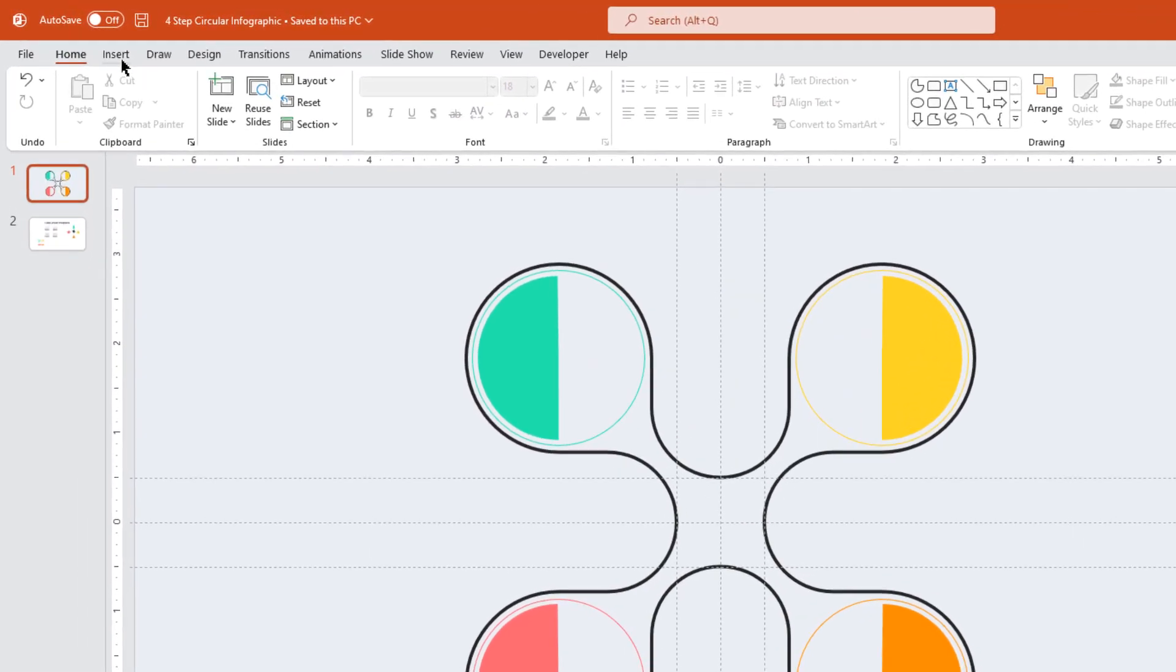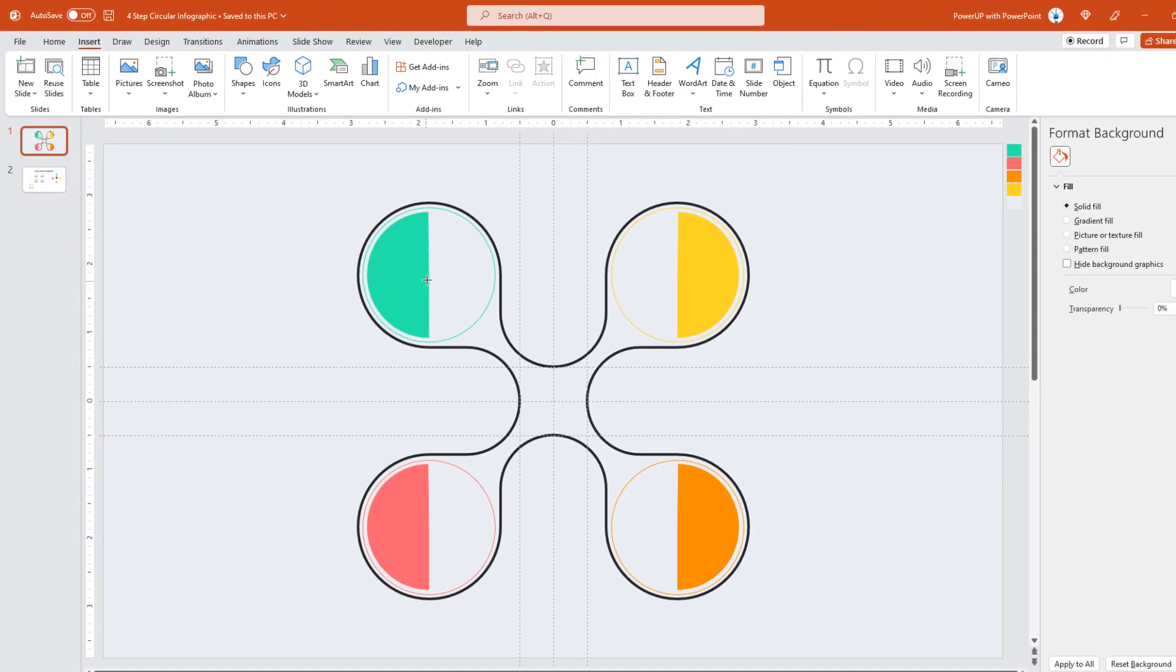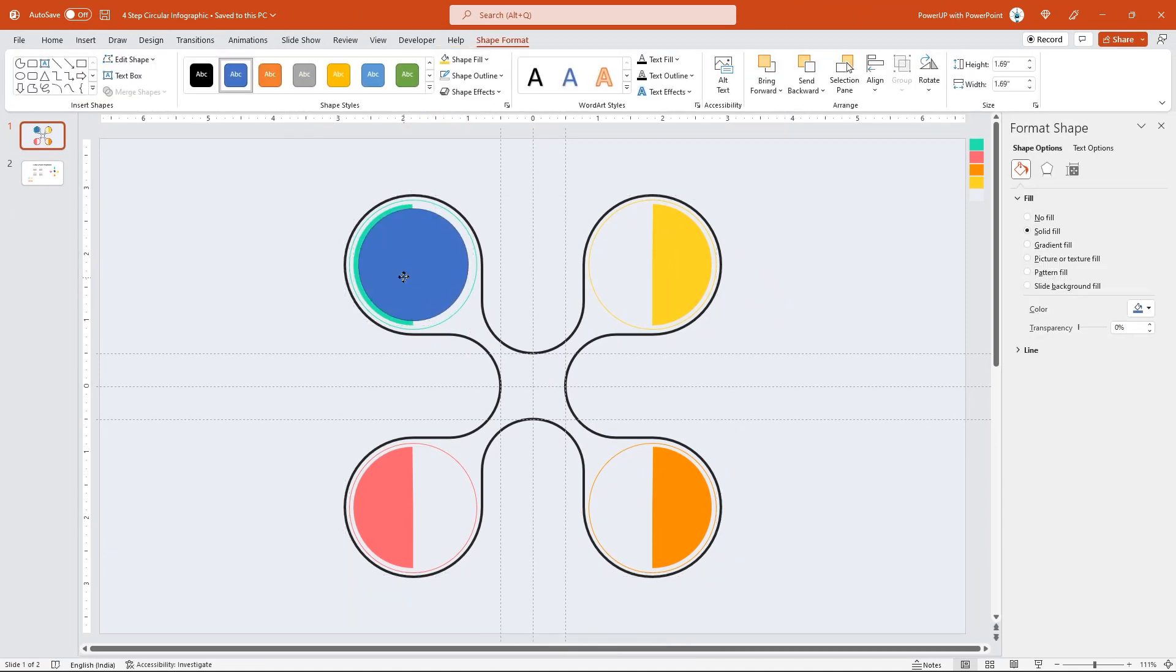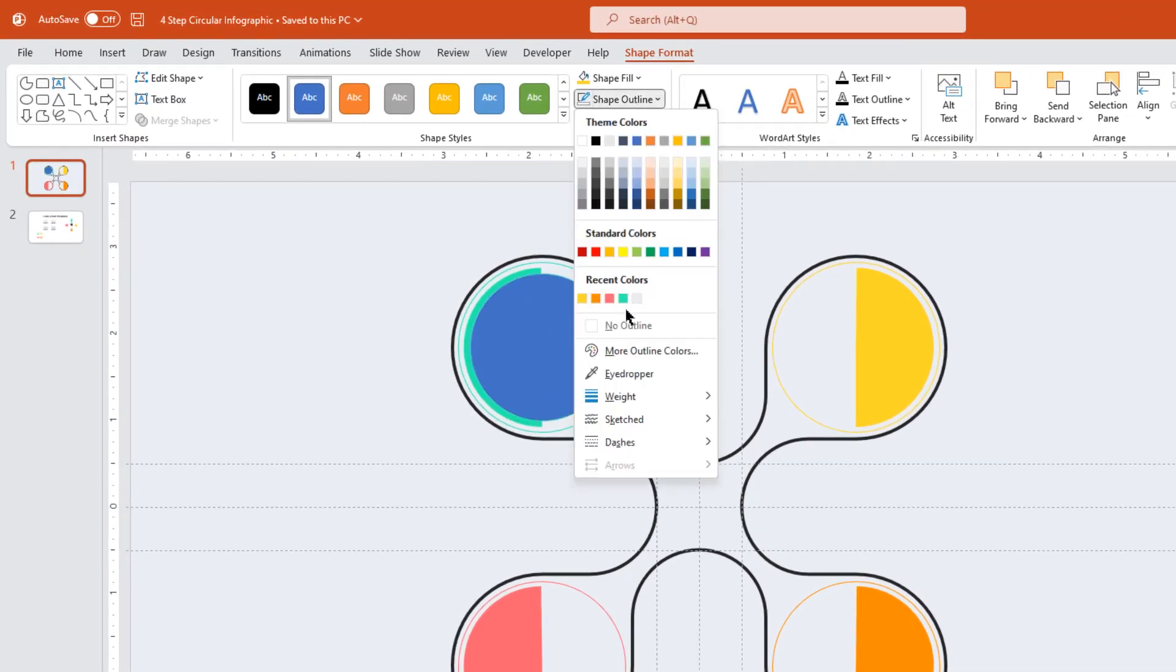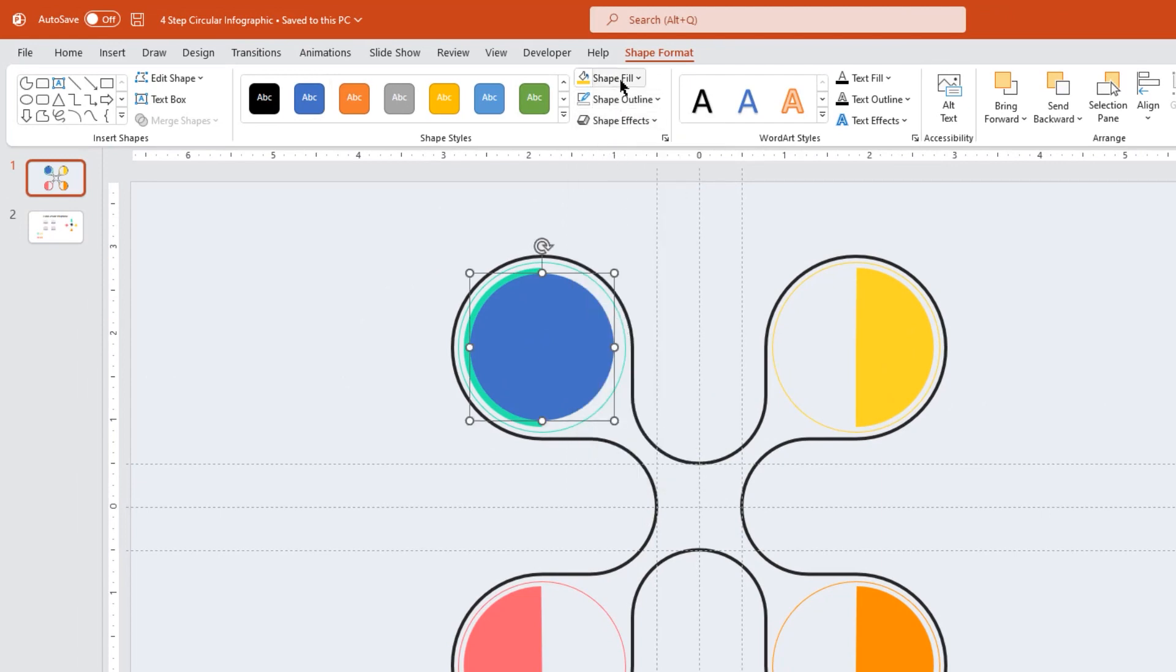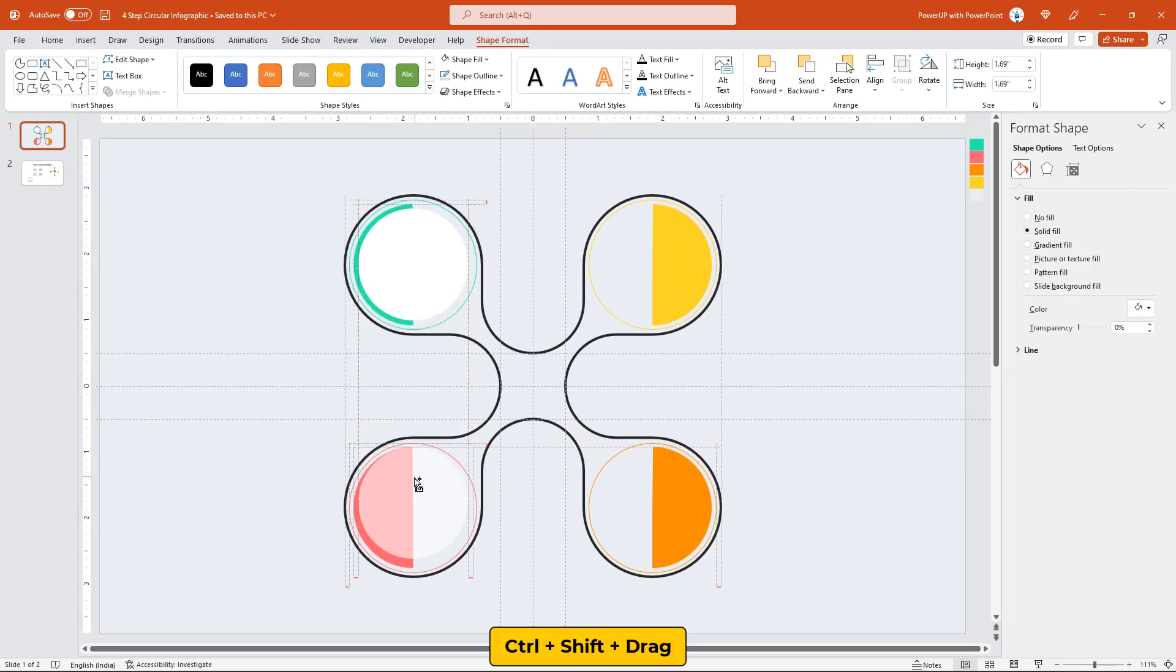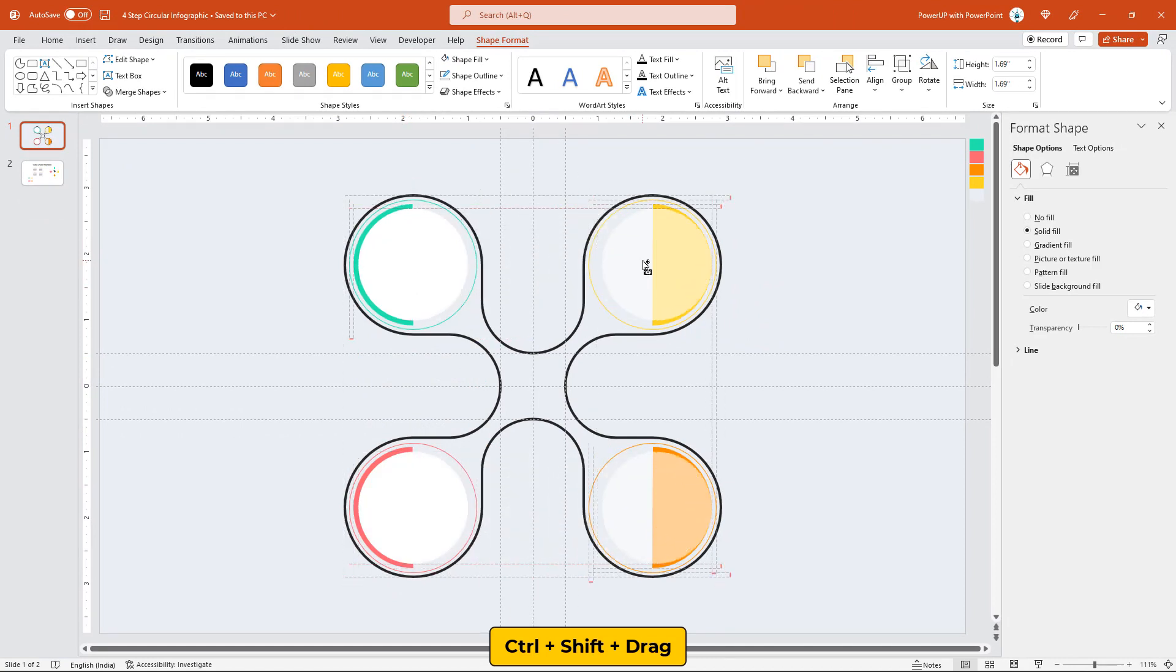Next, again, go to the Insert tab and draw a circle shape. Make sure this circle shape is concentric to all other shapes. Remove its outline and change the fill color to white. Finally, create three more duplicates of this circle shape and align them perfectly into the remaining circular sections.